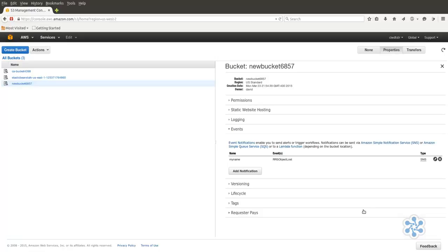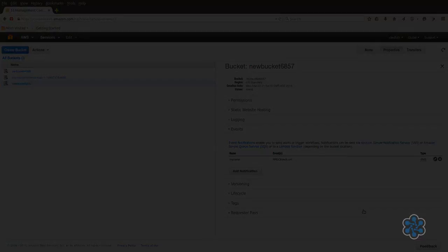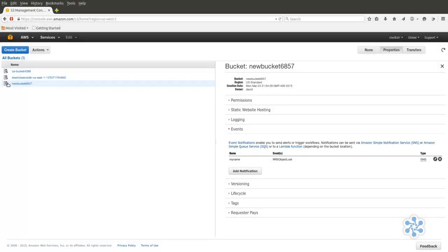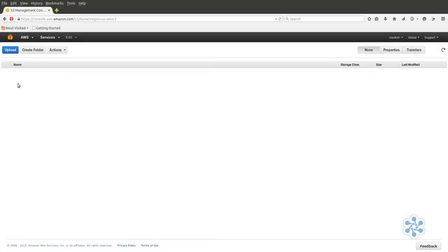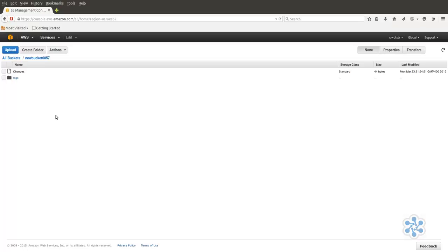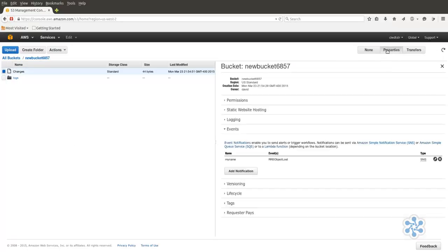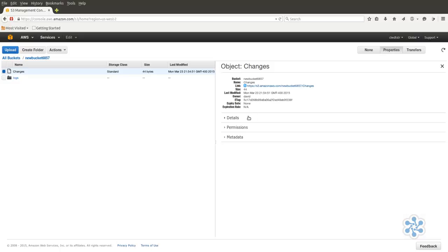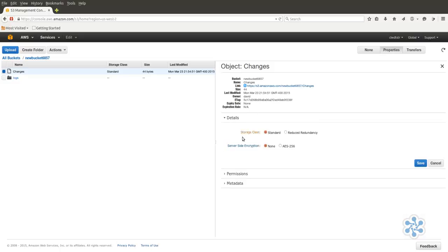By the way, since we mentioned RRS, we might as well explain what it's all about. Back in our S3 dashboard, if we click on the Details tab of a file's properties, we see that we're able to choose between Standard and Reduced Redundancy Storage. Standard Storage, since its data is replicated over so many facilities,